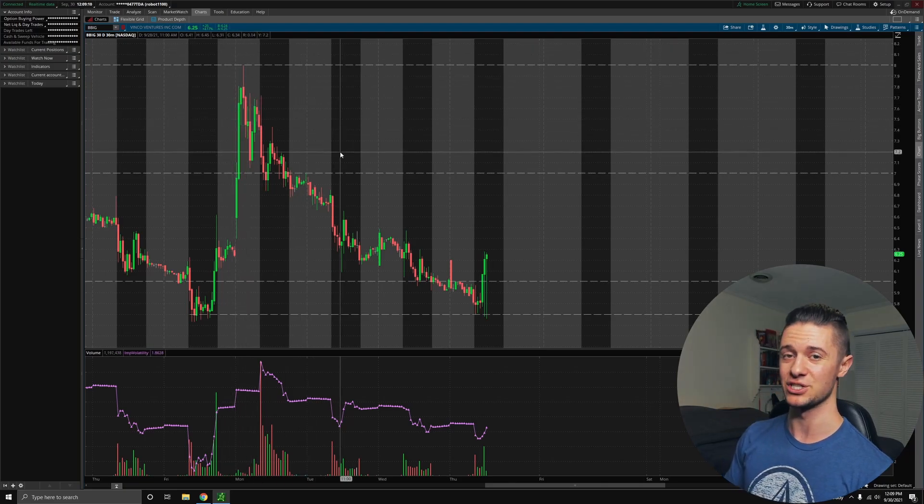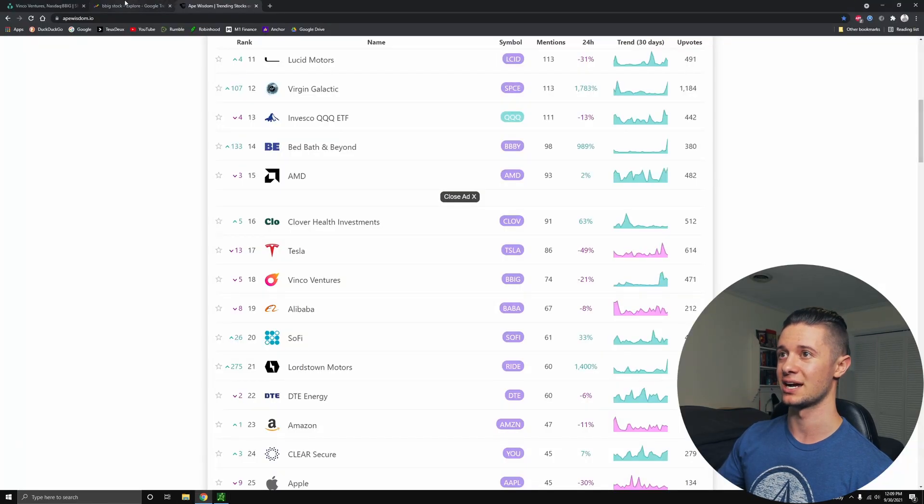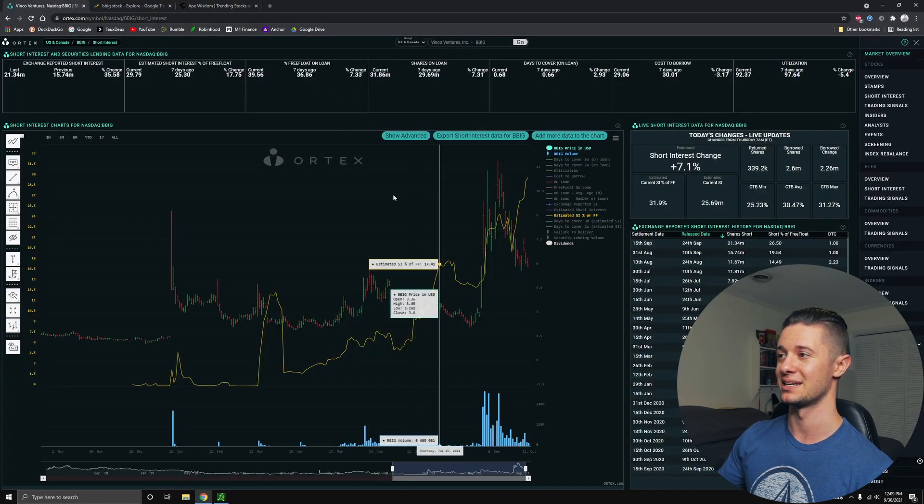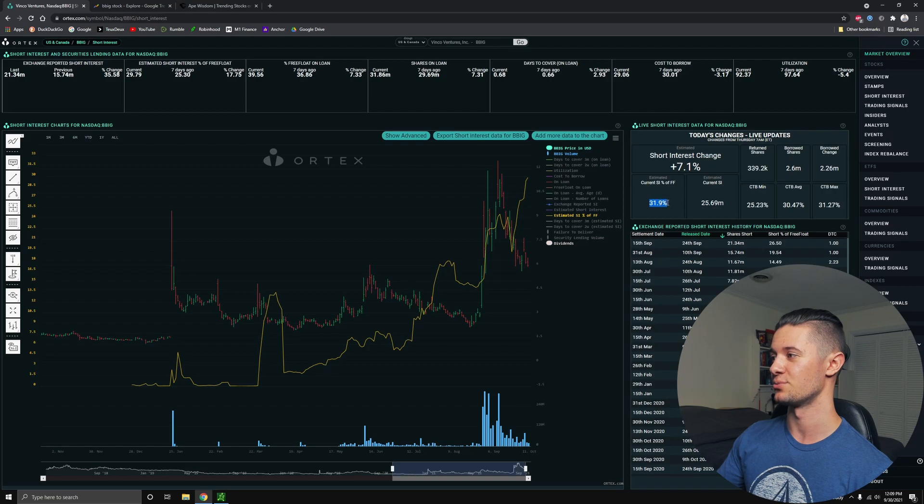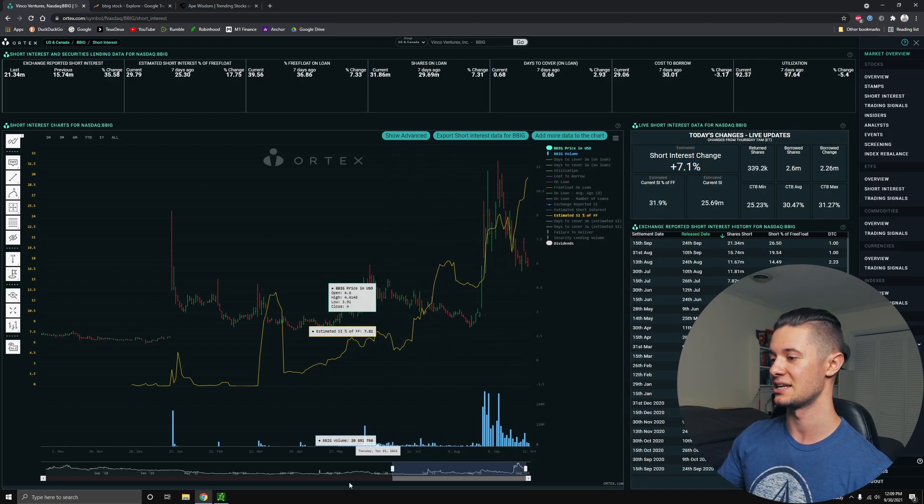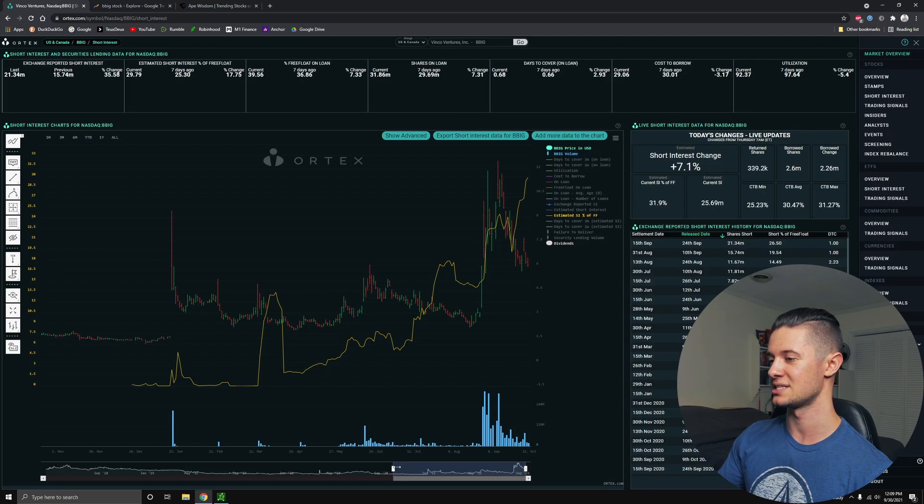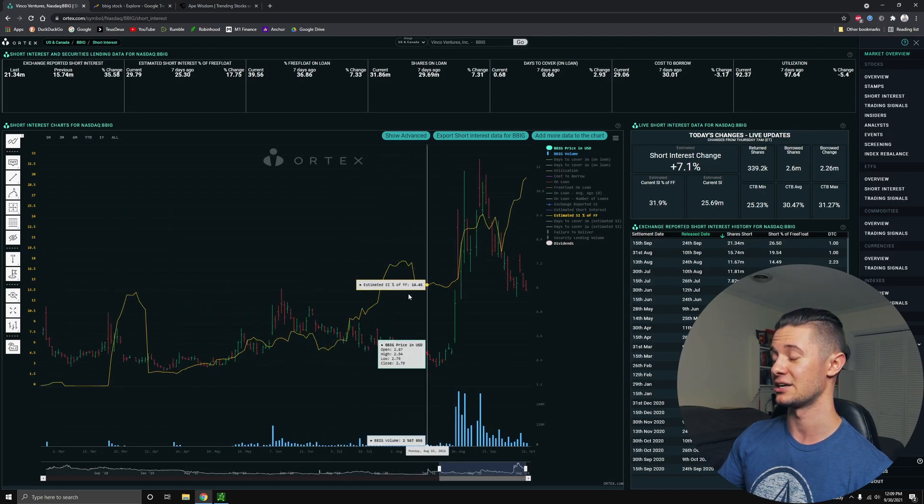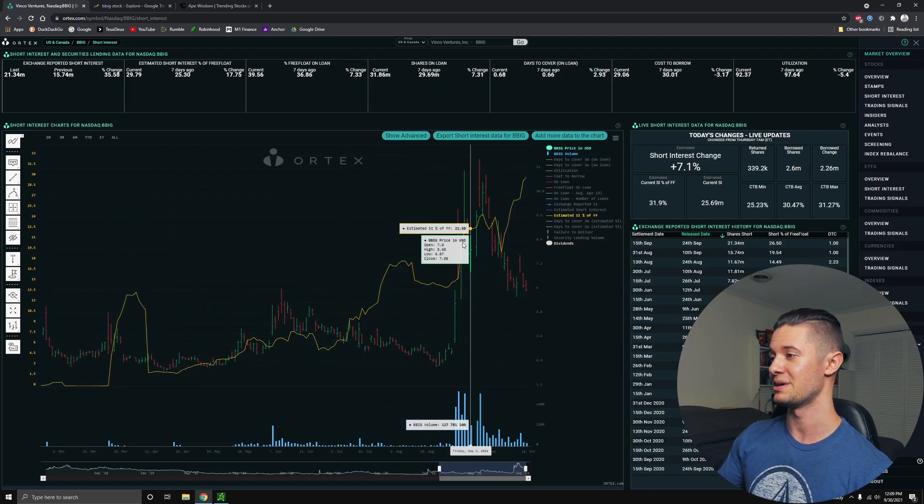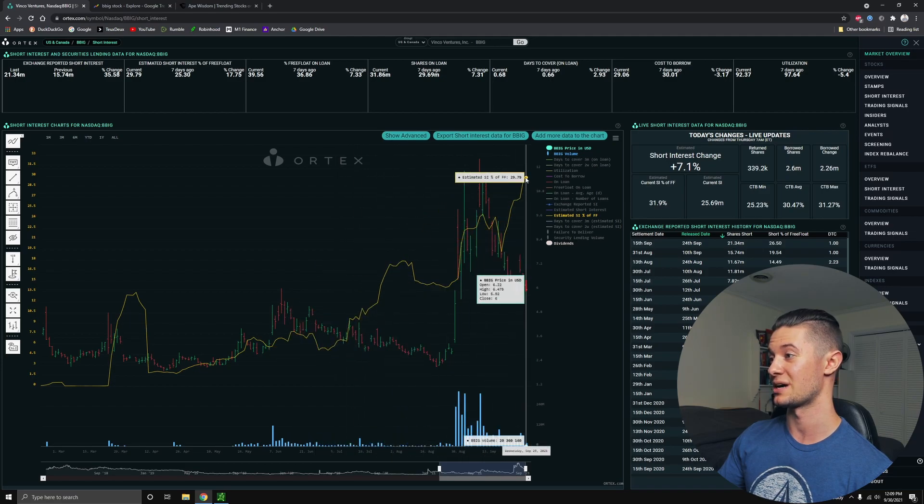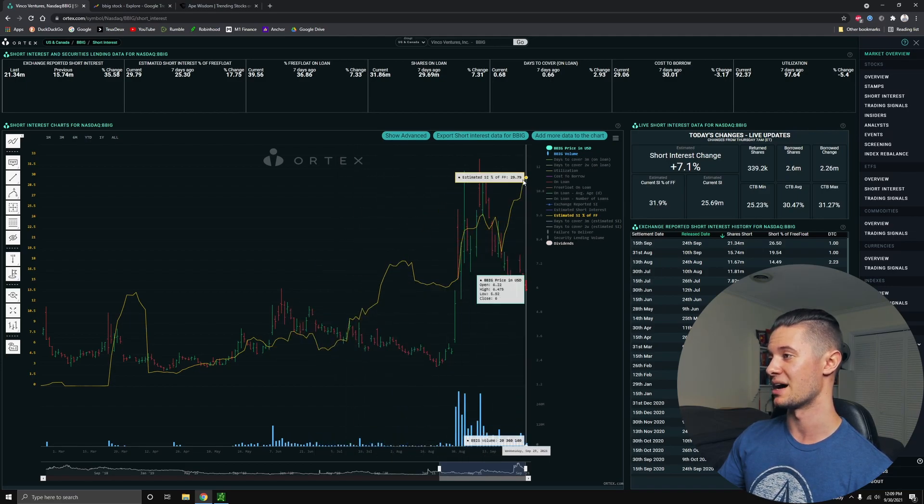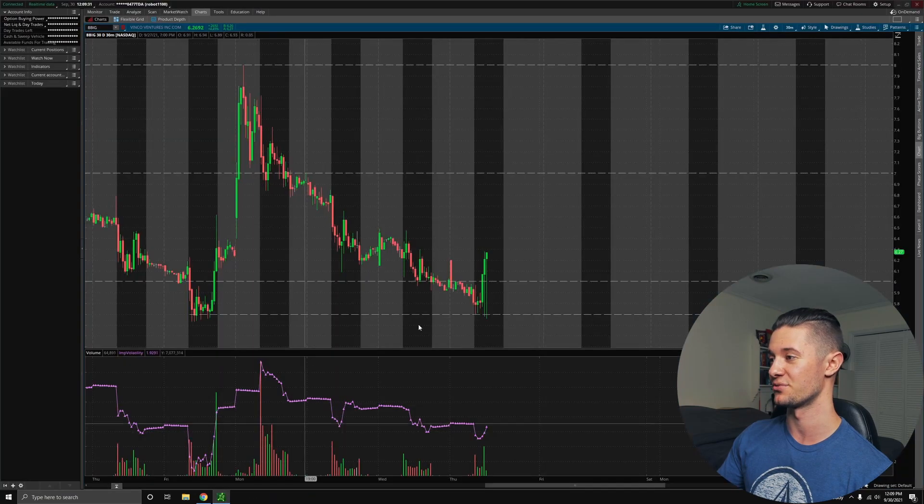But Ortex, at the very least, which is a company that I trust, that I use, that I pay for, they are showing that the short interest is only 31% of the free float. Now, this has increased by 7.1% today. And if you actually look at this yellow line on the chart of BBIG, you can see that it has been increasing. And we're actually nearing all-time highs. We're actually at all-time highs for short interest on BBIG.